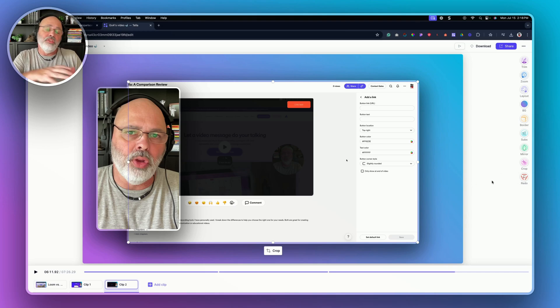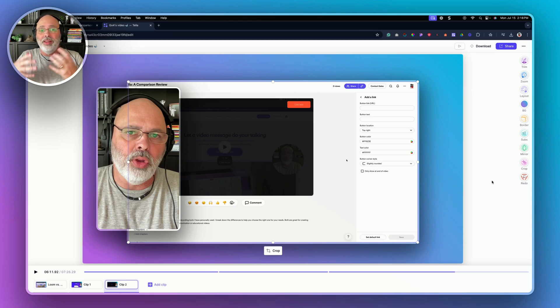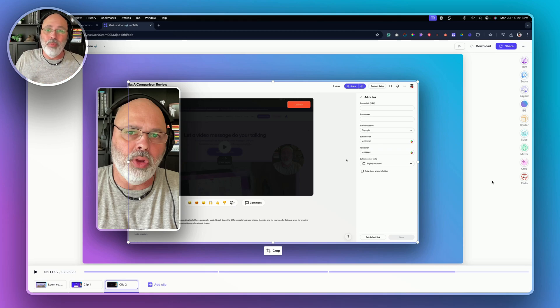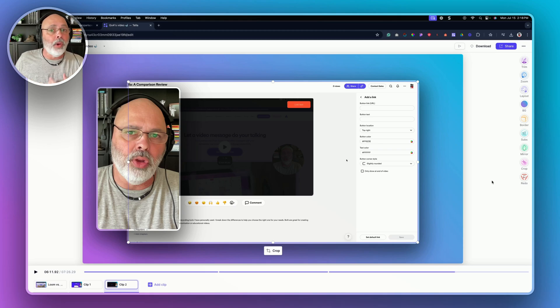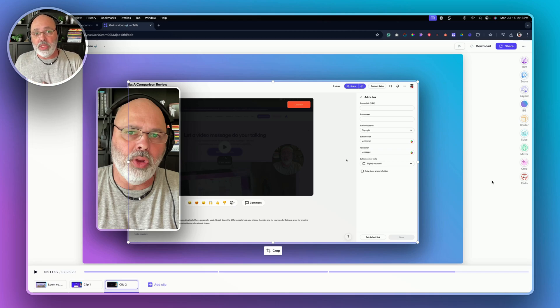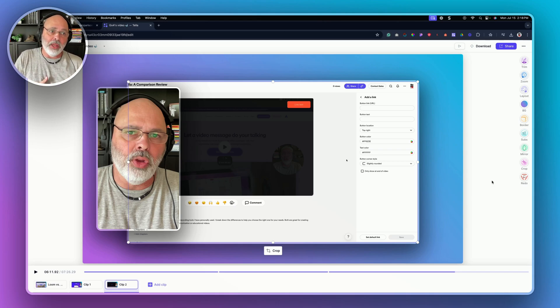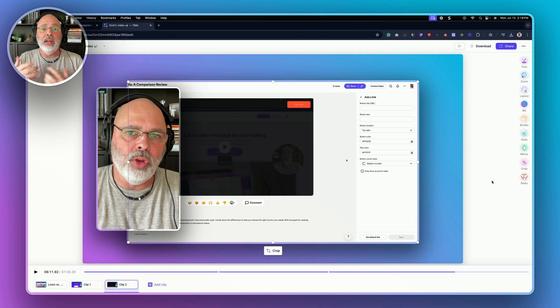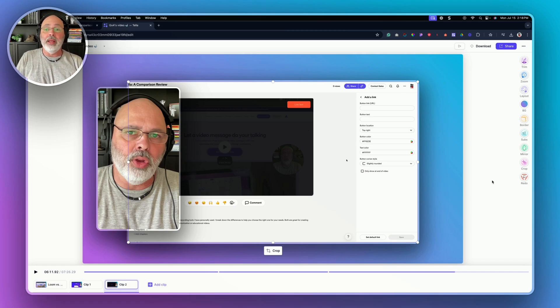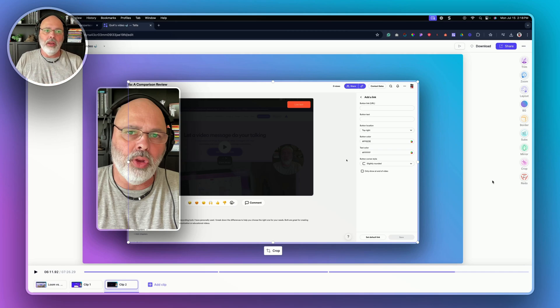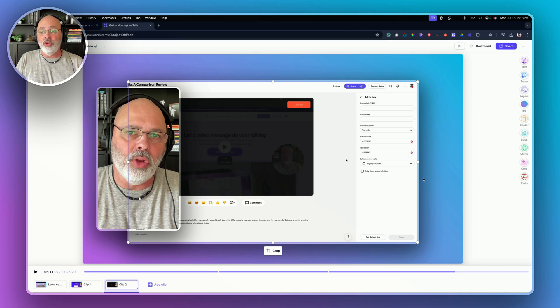All right. So that's the difference is you can see that the Tela editor is just more robust than the Loom. Both good products, but depending on what you need them for, I like Tela because I make YouTube videos and I can change the formatting and do more with that. Okay. So now let's hop into pricing.